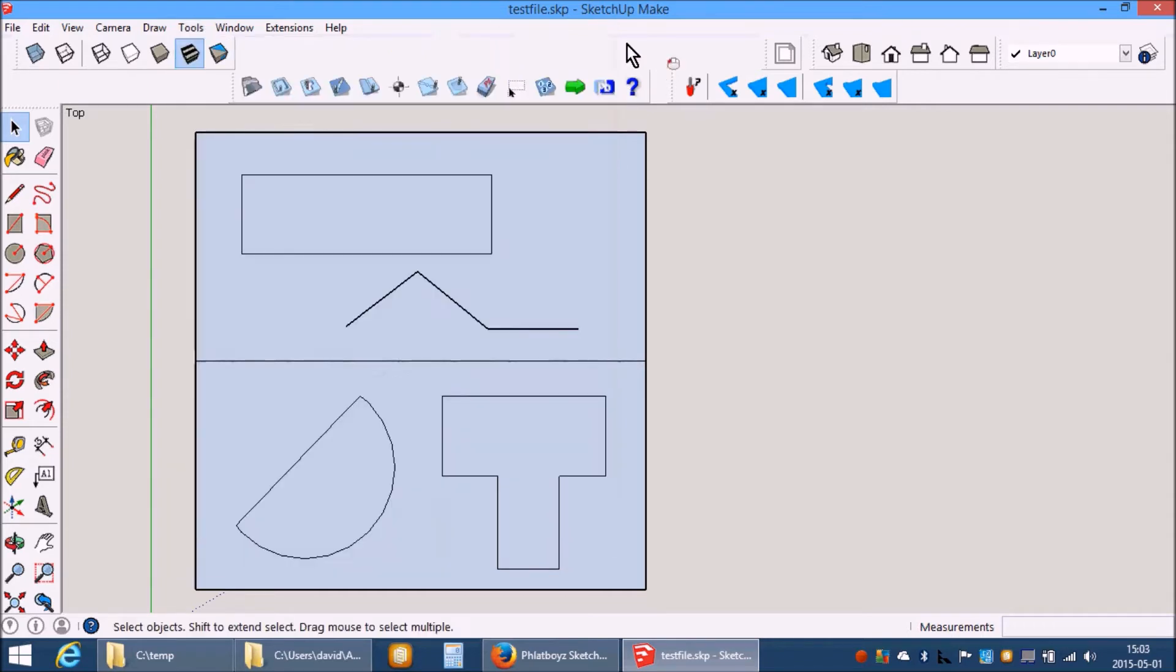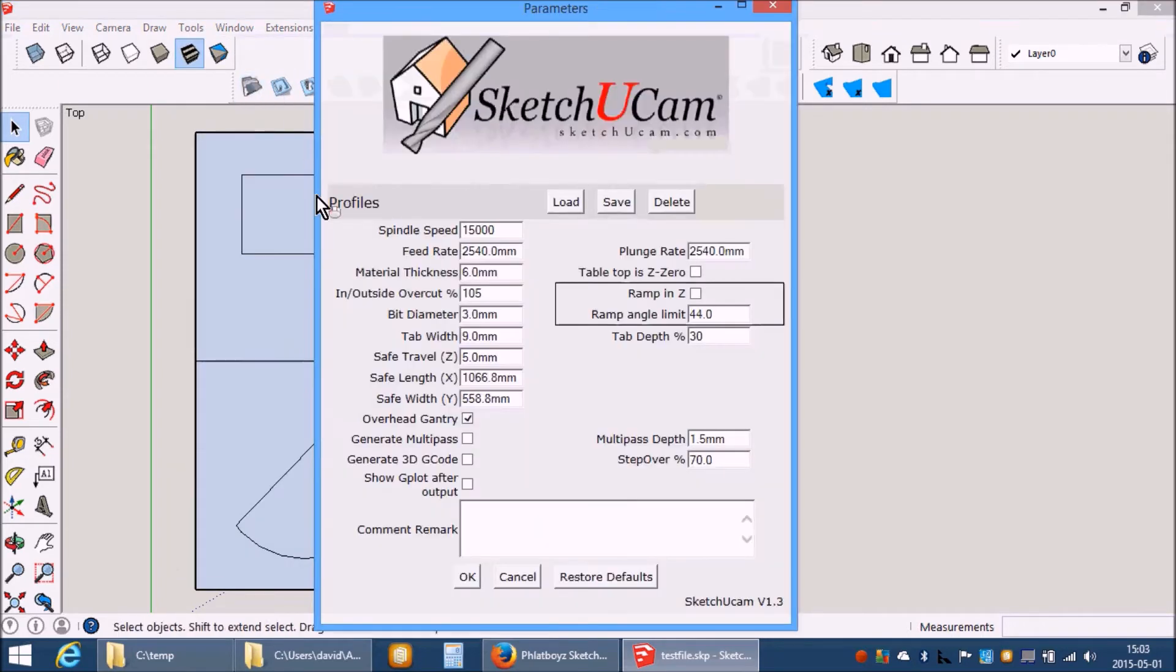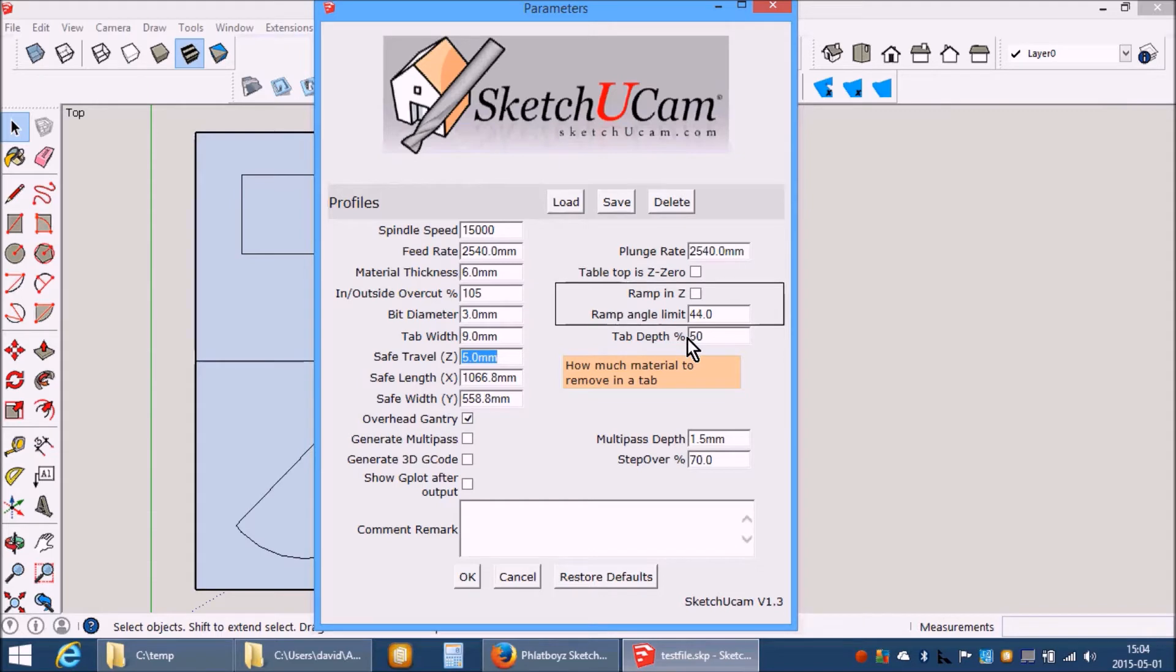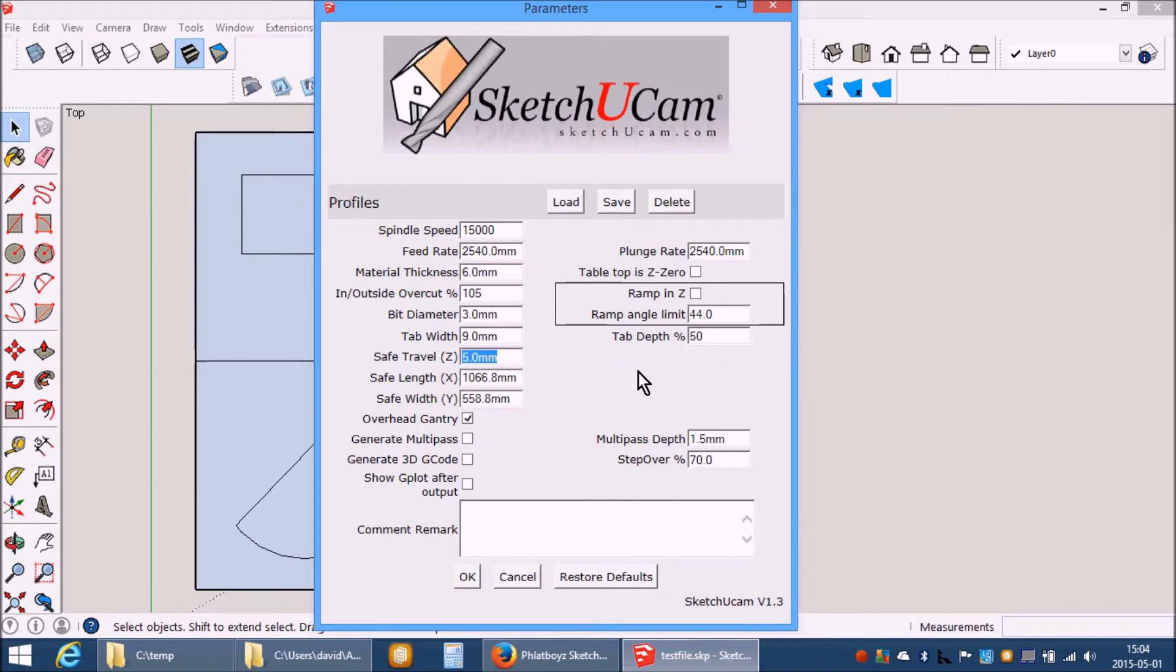Clicking that will have no visible effect excepting that it will change settings on this parameters dialog. For ramping tabs you will need to fiddle with the depth. The Set Ramp V-Tabs option will change the depth for you so that you get a true percentage remaining and it will also change the tab width.